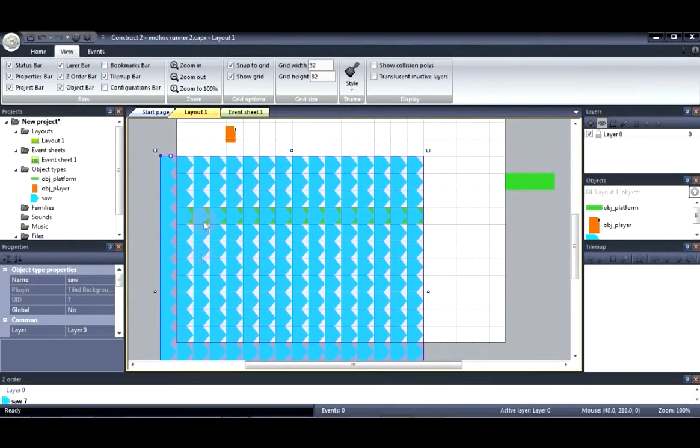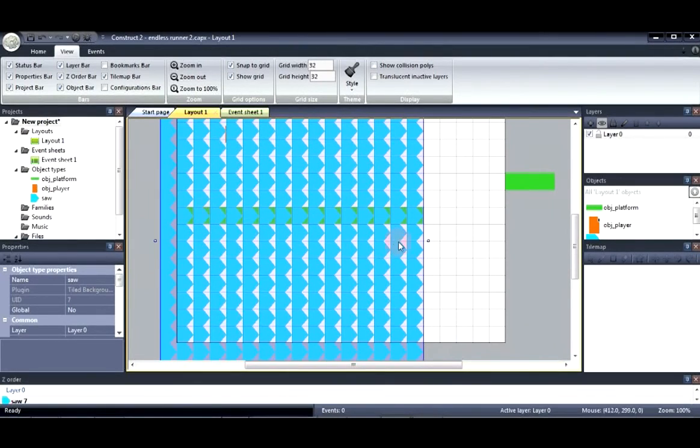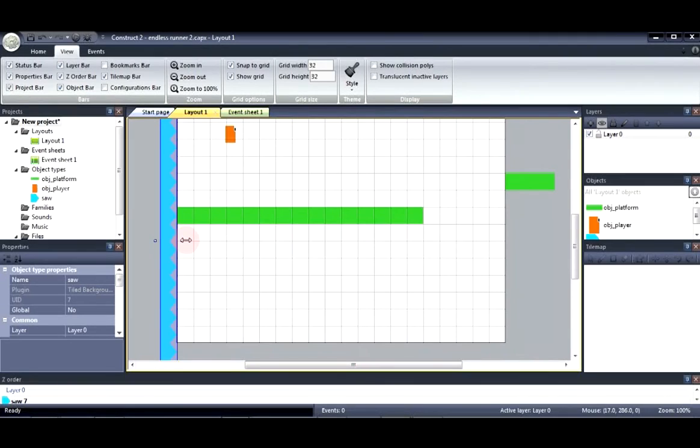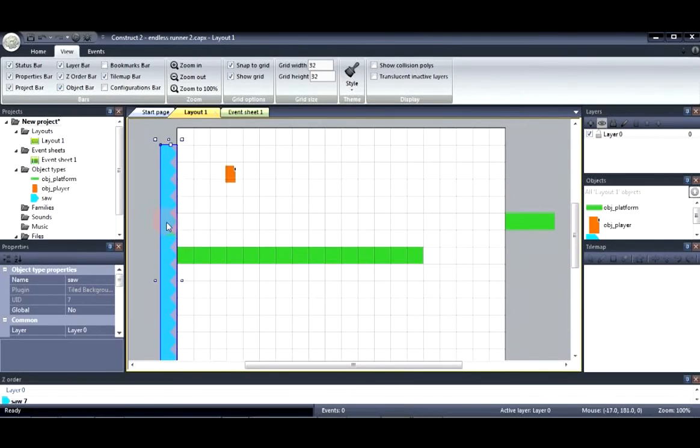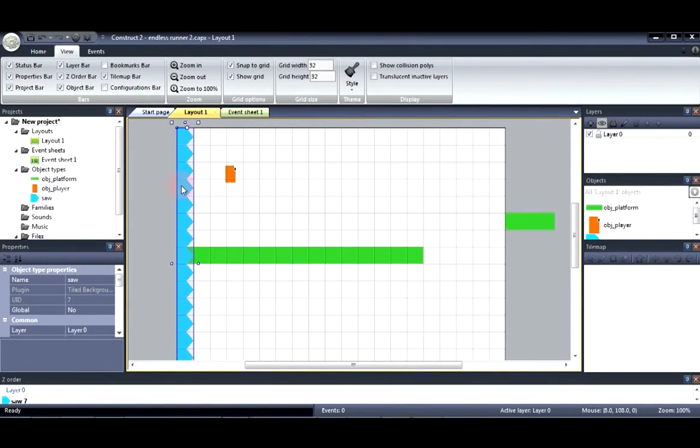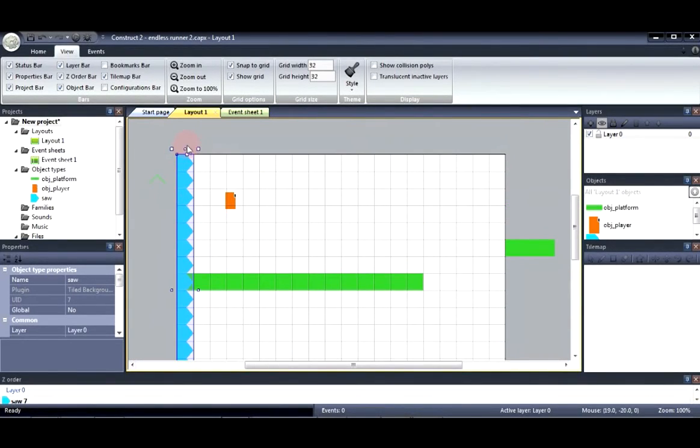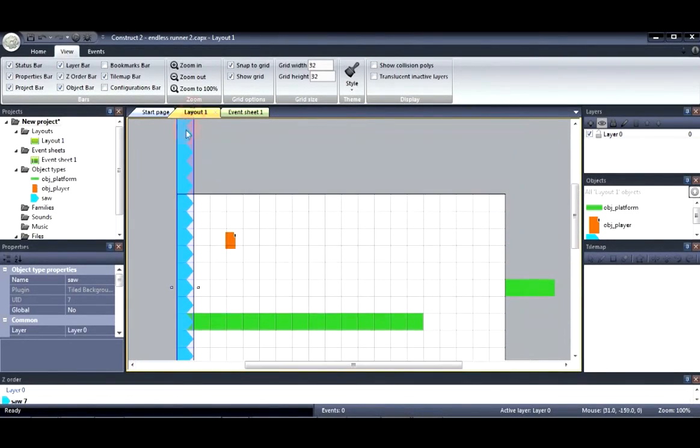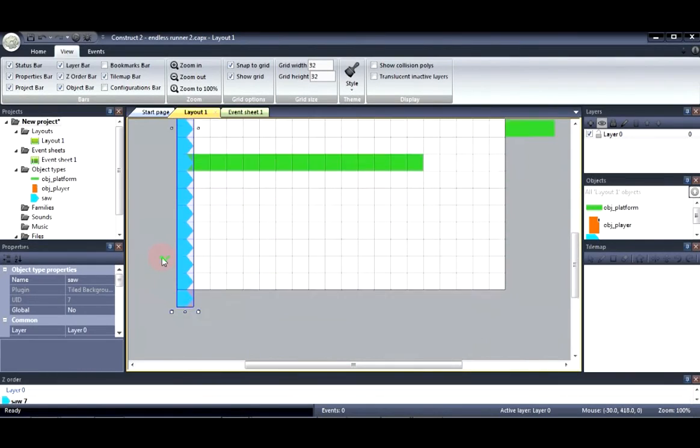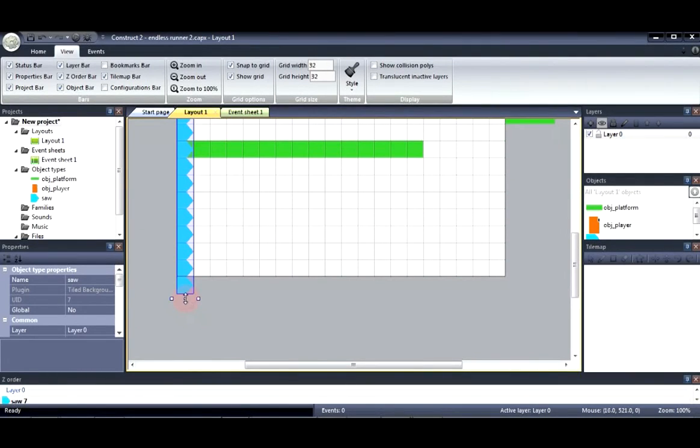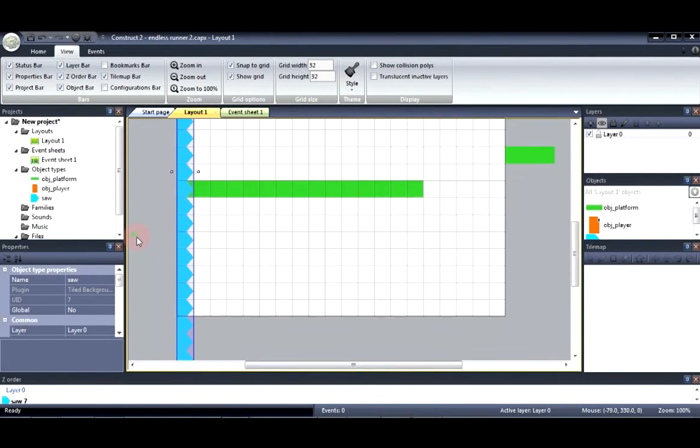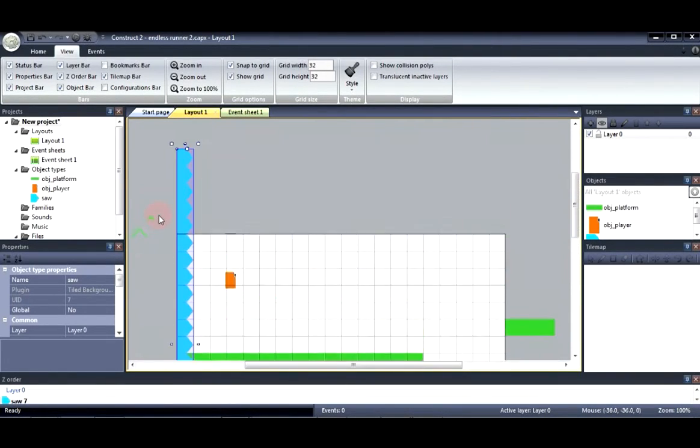Now let's decrease the size of the tiled background. So about here. Next we're going to put it here and increase the size of its height. Alright.